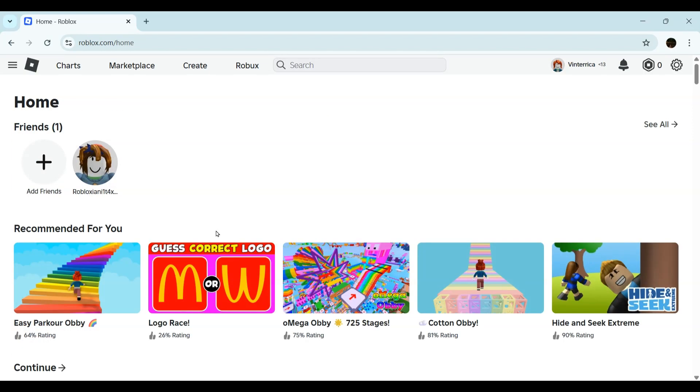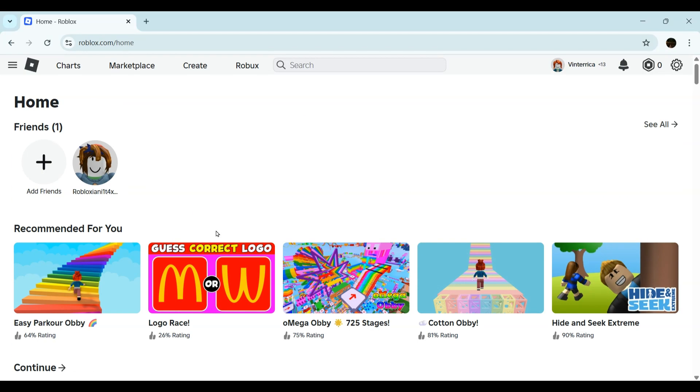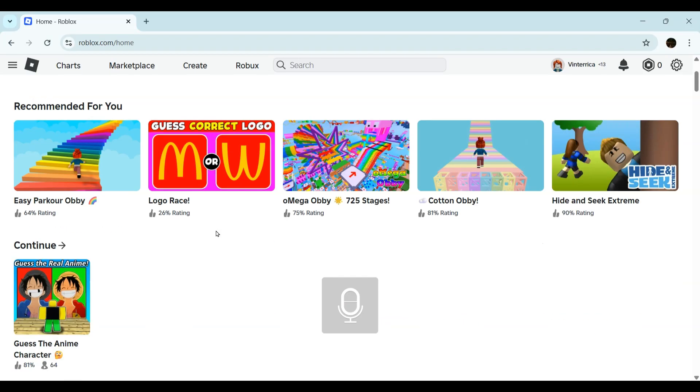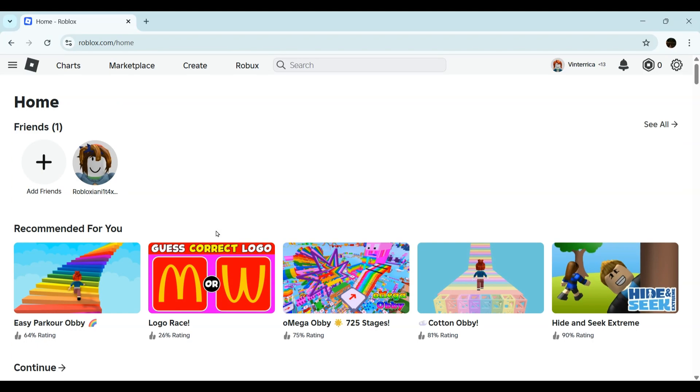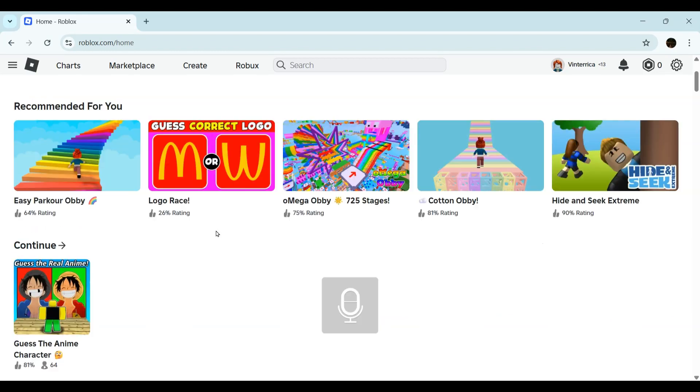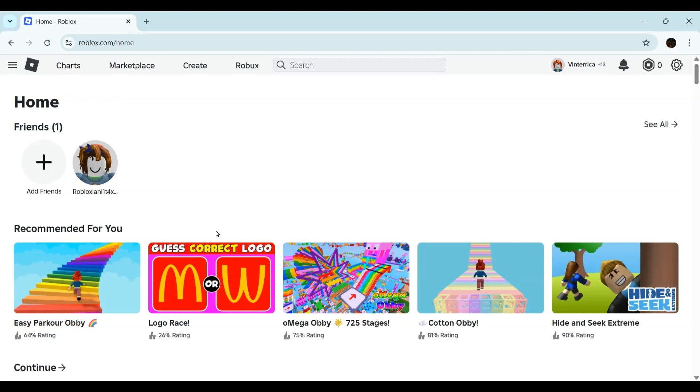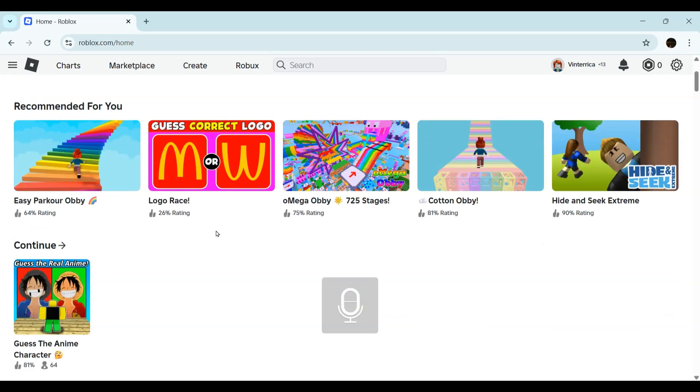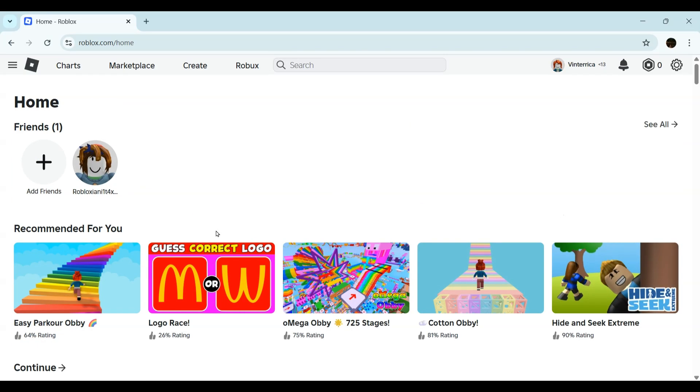Under this Continue section, you can find your history. By following this, you can easily track your recently played games. That's all for the video. Thank you for watching. Don't forget to like, share, comment, and subscribe to this channel.